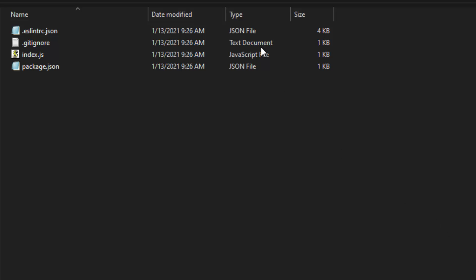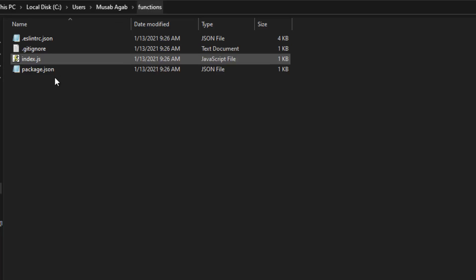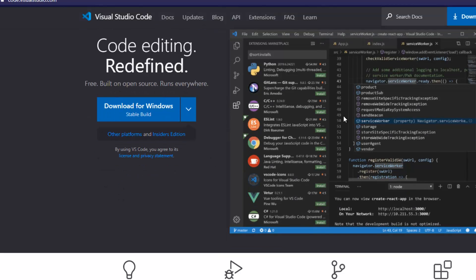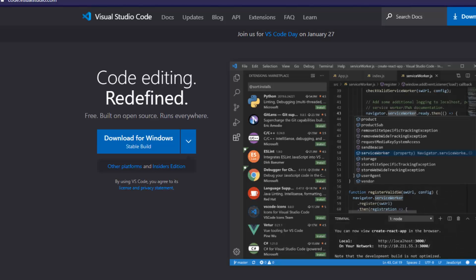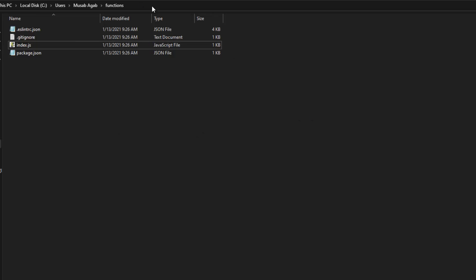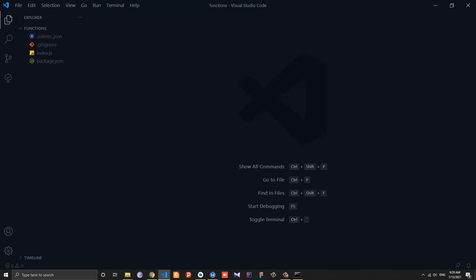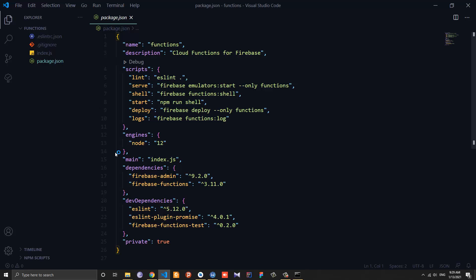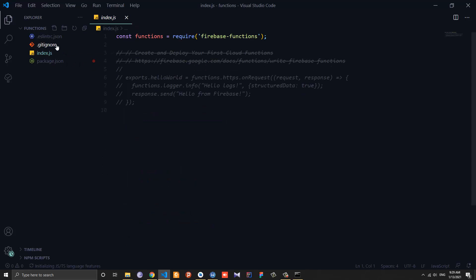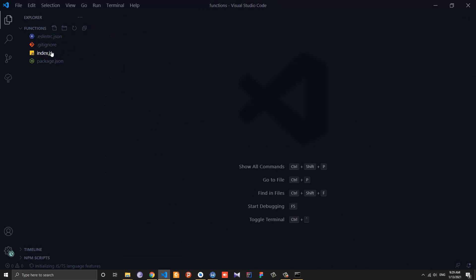After that is done, open up the functions directory created by Firebase. You will find a bunch of files — we are only interested in index.js for now. You can use any text editor, but I recommend VS Code because it is easy to use and lightweight. You can download it from code.visualstudio.com. Inside the functions directory you will have a package.json with dependencies and configuration, a .gitignore, an eslint.json, and the index.js file.